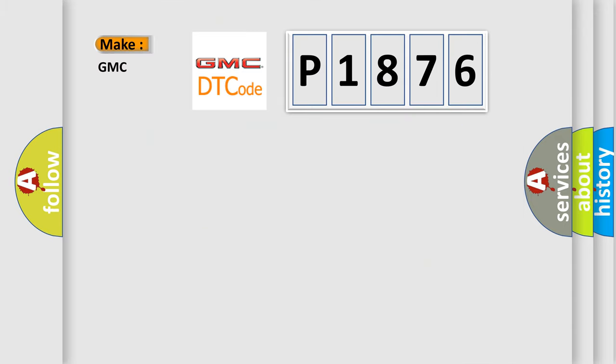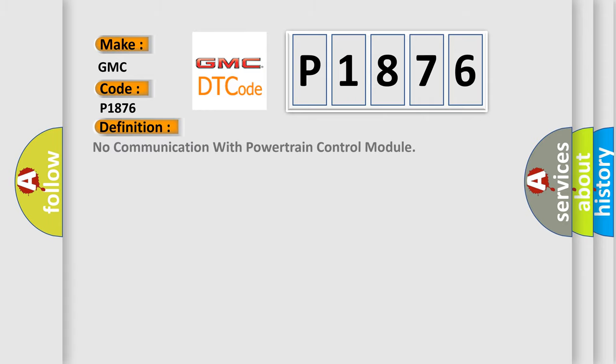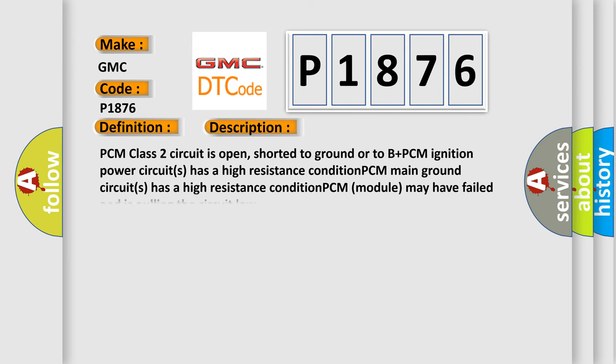So, what does the diagnostic trouble code P1876 interpret specifically for GMC car manufacturers? The basic definition is No communication with powertrain control module. And now this is a short description of this DTC code.